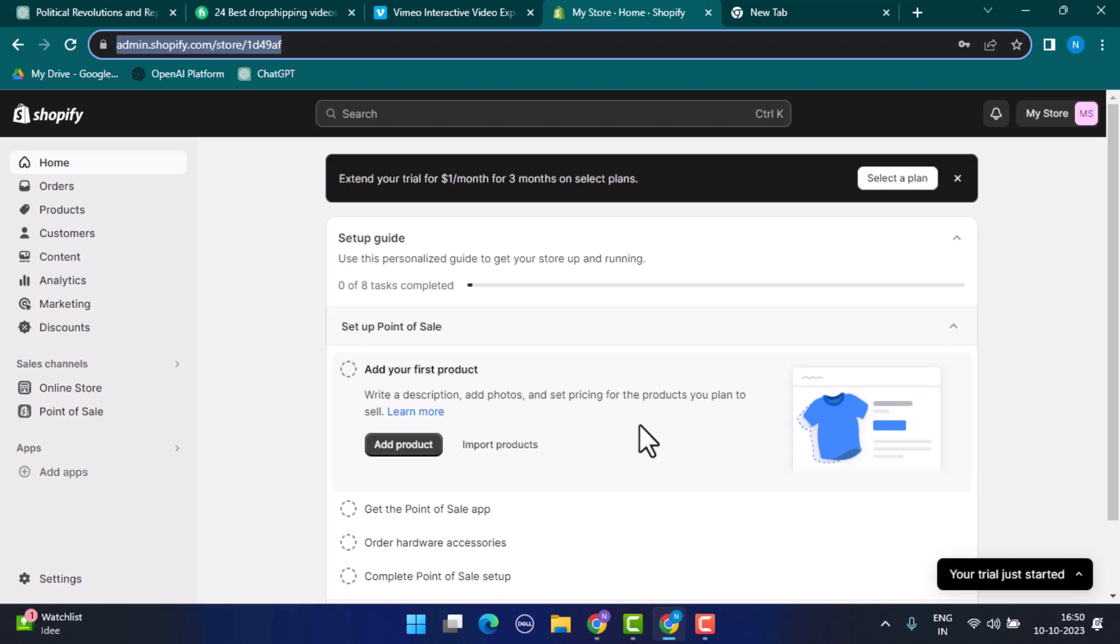If the store uses Oberlo for dropshipping, you can see product ranking and sales data for Oberlo-connected products. Oberlo provides this information on Shopify product pages. Some stores use the Sale Pops app to display recent sale notifications. While this won't give you a complete list, it can reveal popular products.